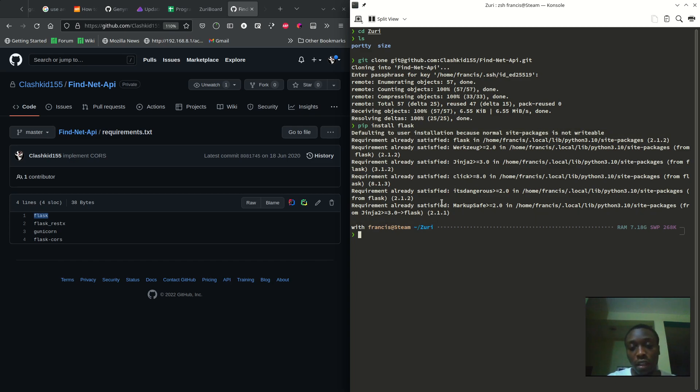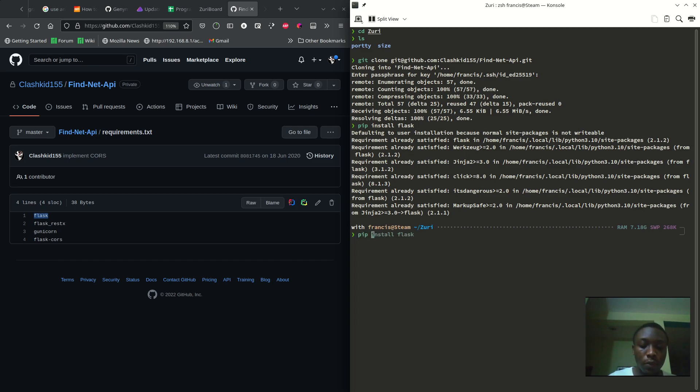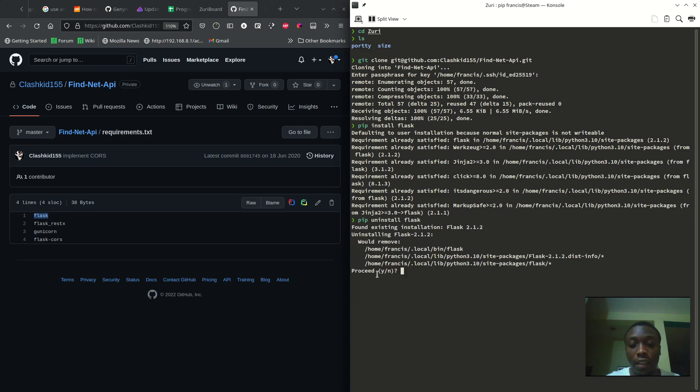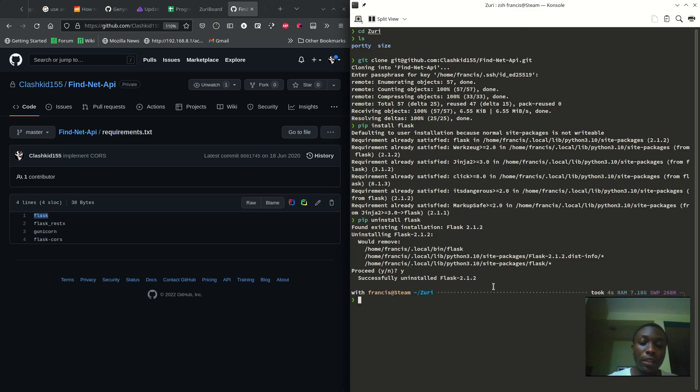Now if we want to uninstall Flask, we do pip uninstall Flask. It's asking us do we want it to be removed? I said yes, proceed. Uninstalled successfully.